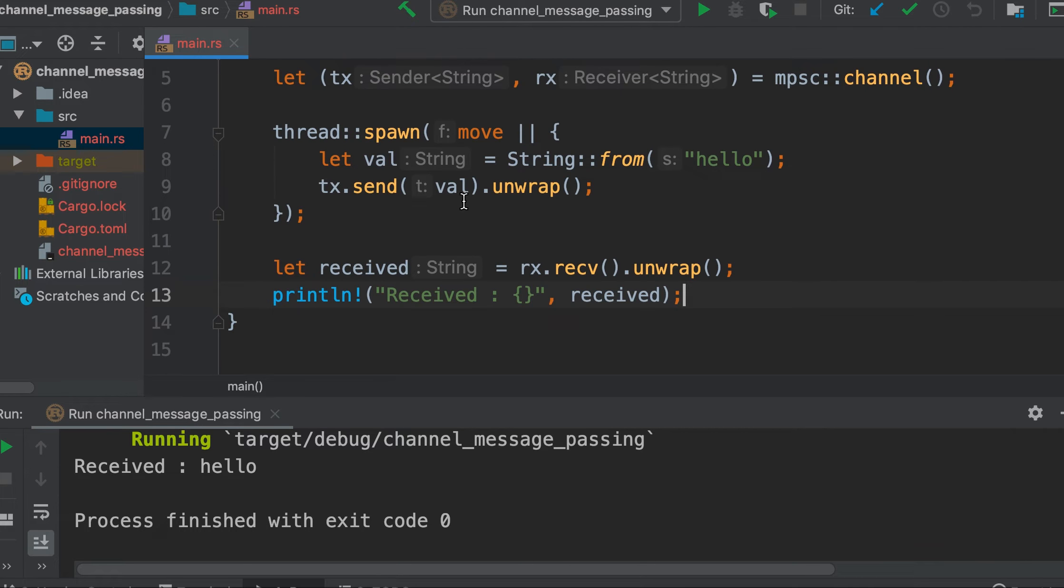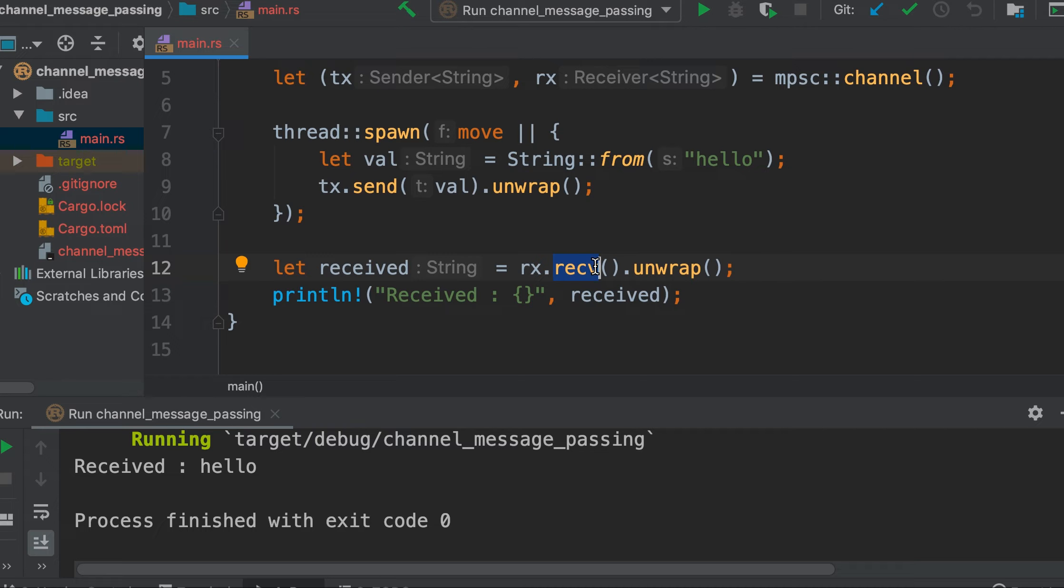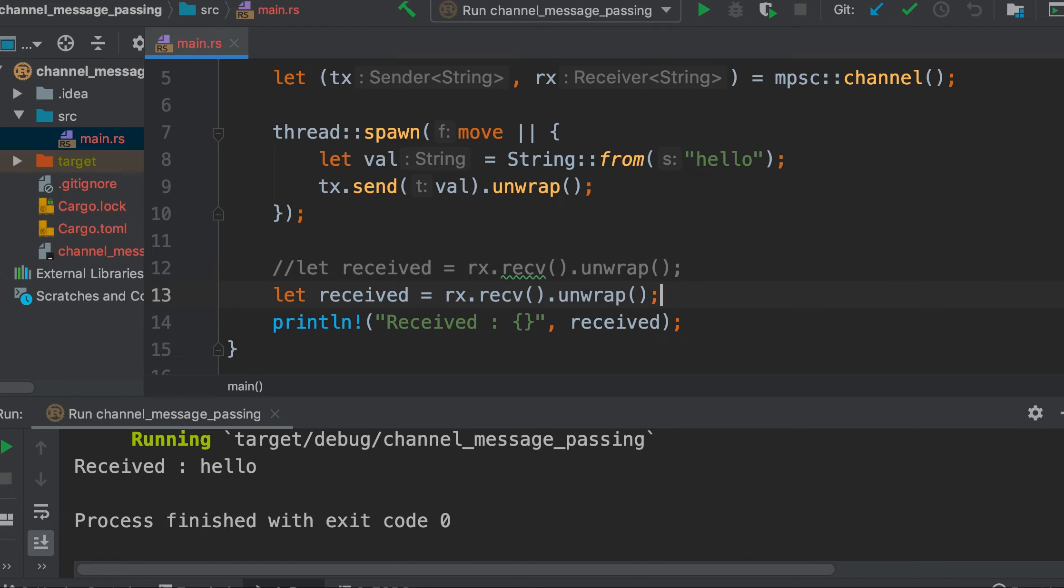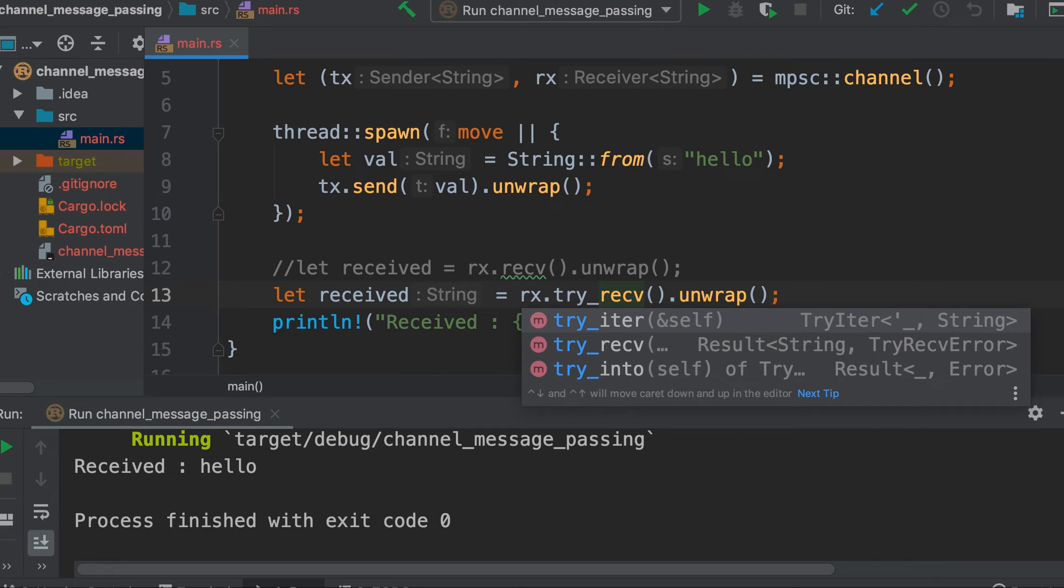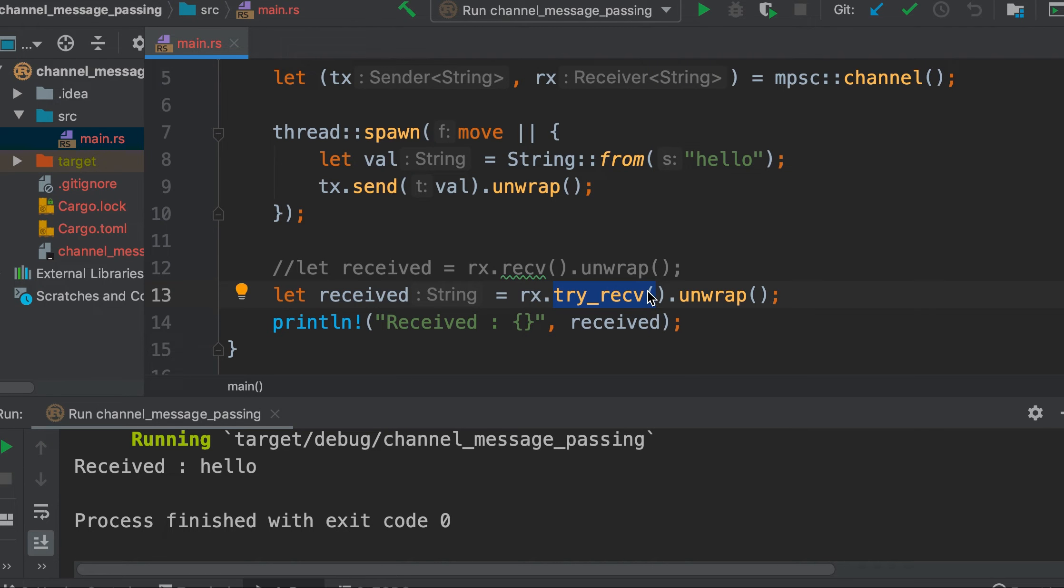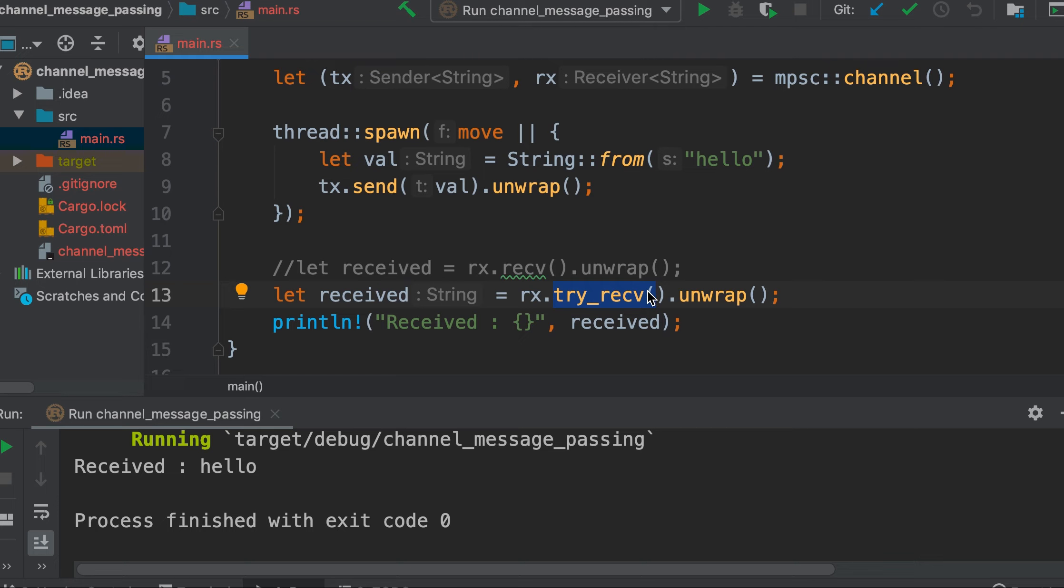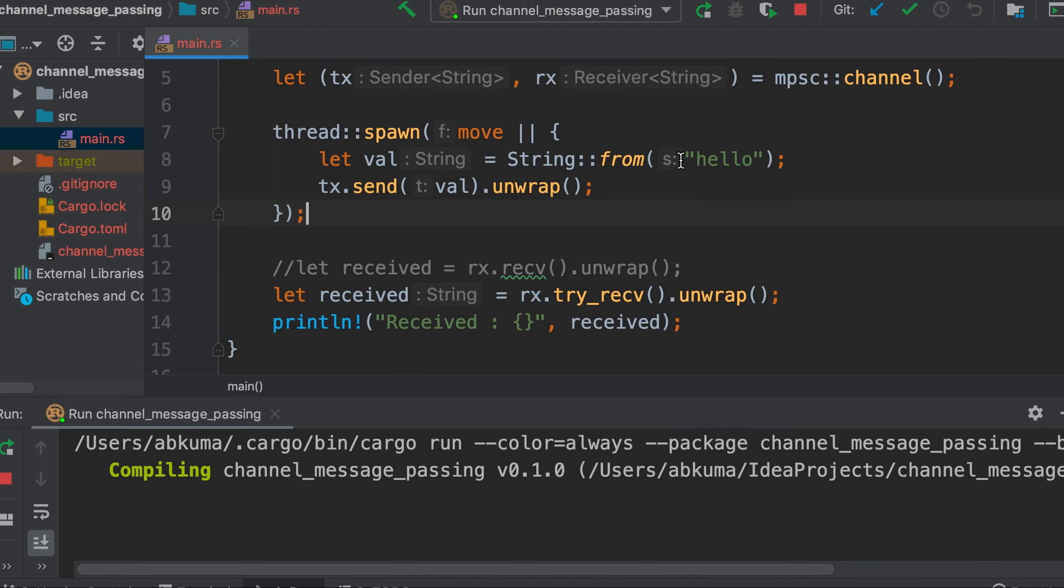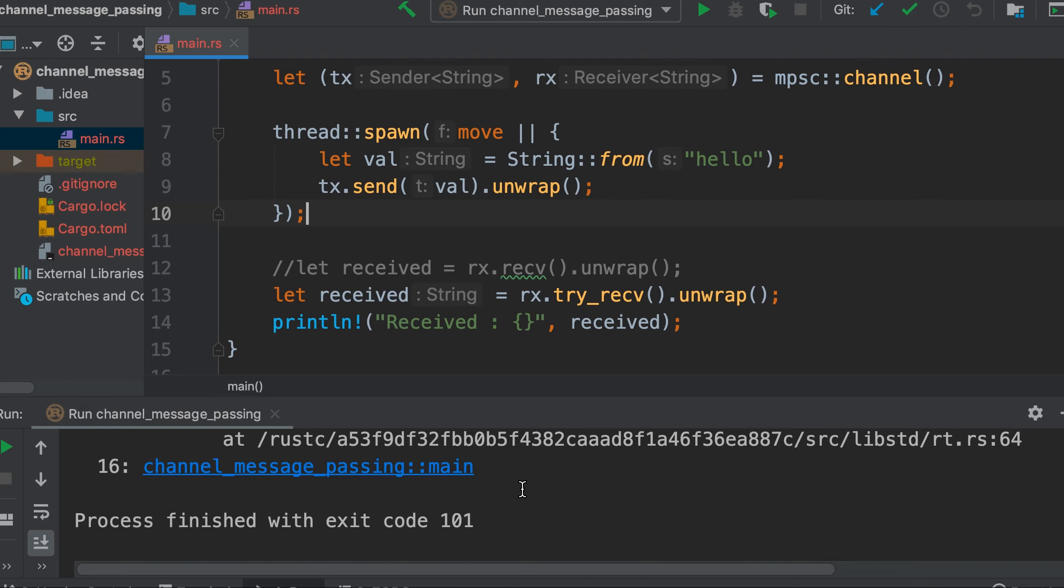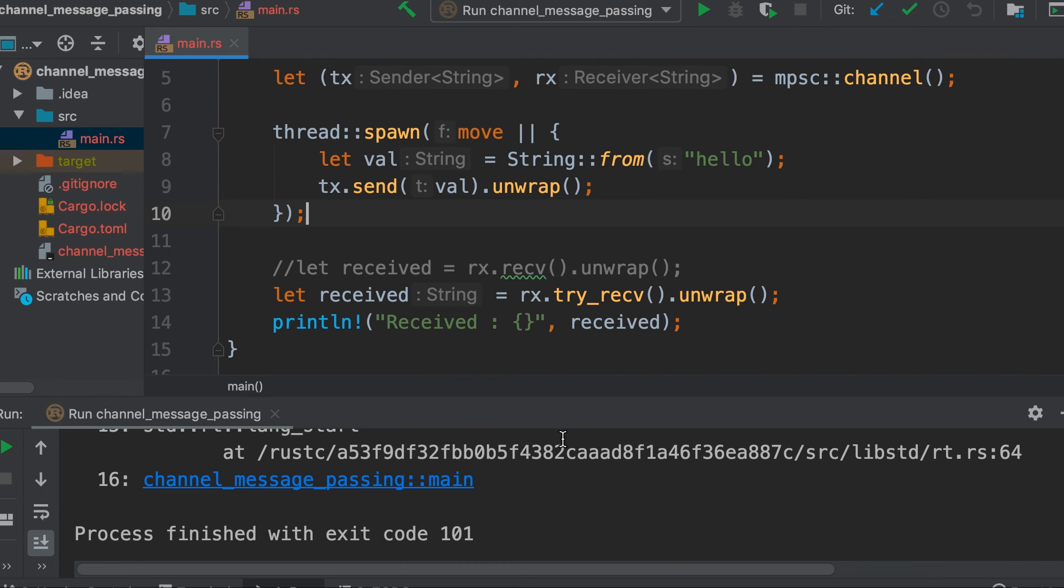This receiver has two functions. One is recv that we called here, which blocks the main thread's execution and waits until a value is sent down the channel. But there is another function as well called try_recv. The difference with recv and try_recv is that try_recv doesn't block but immediately returns a result. If a value is not available, it will throw an error. In this case there is a high chance that it will panic and throw an error.